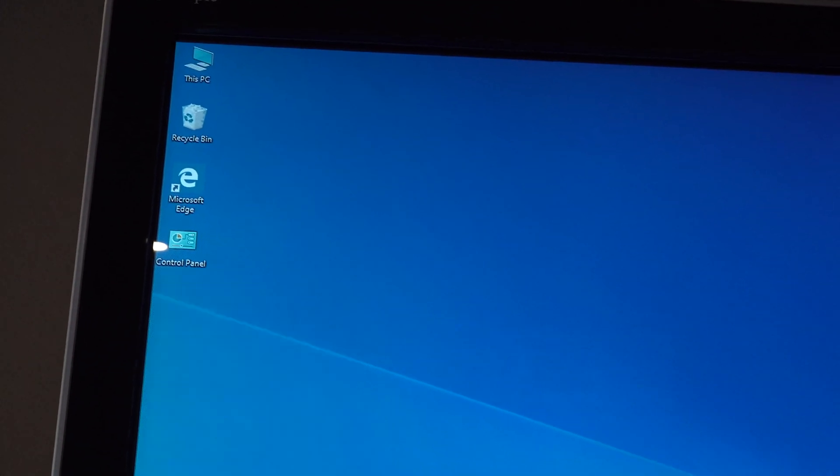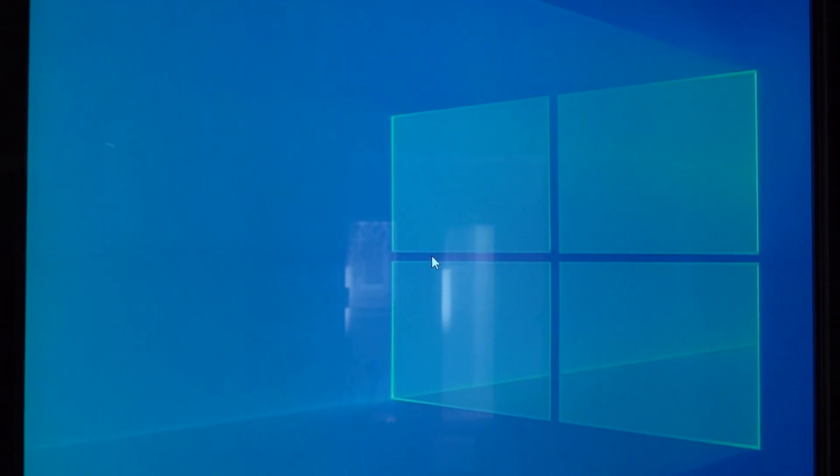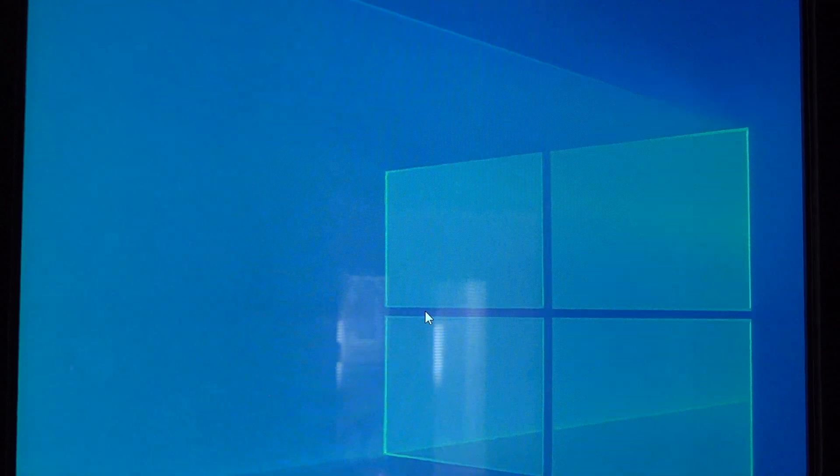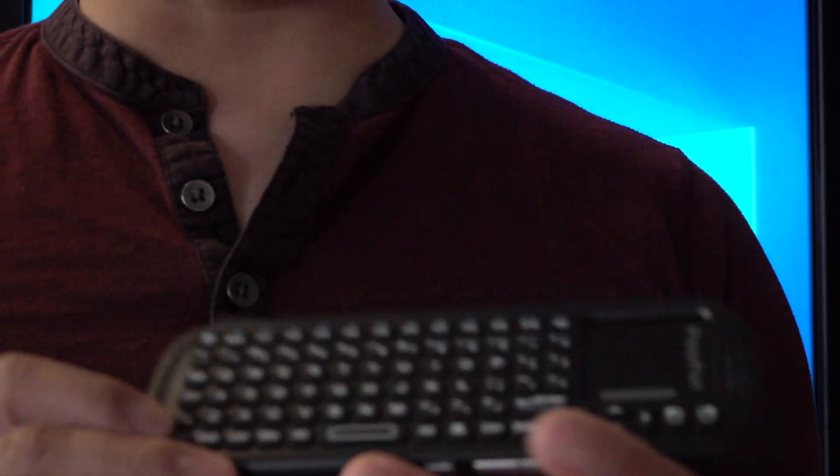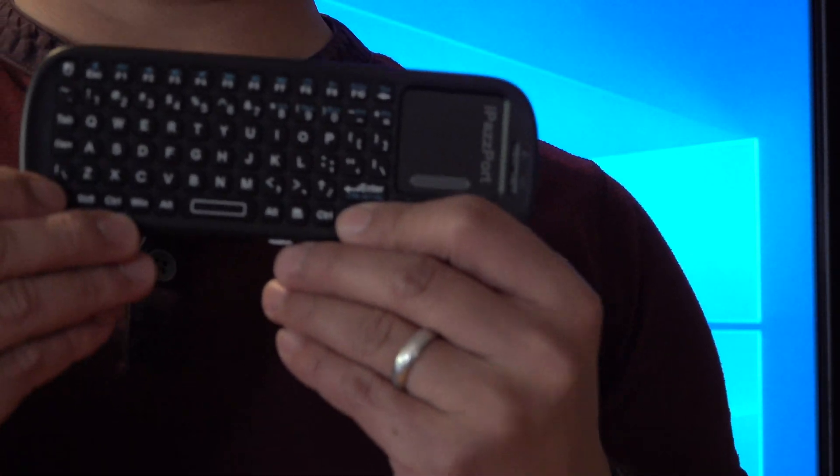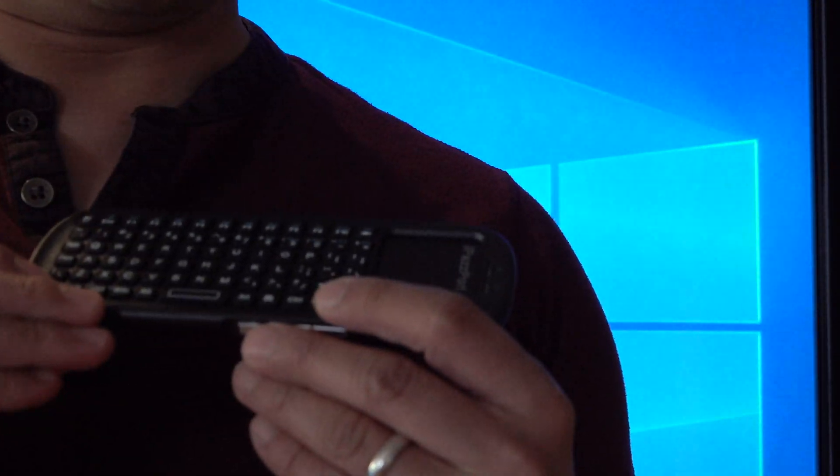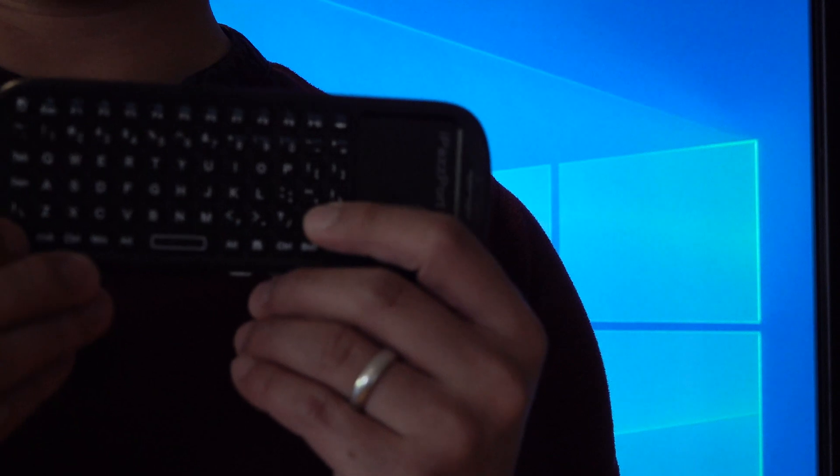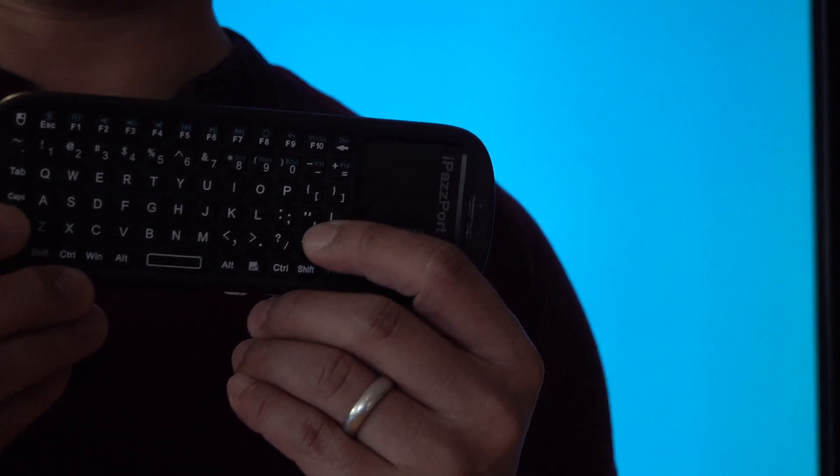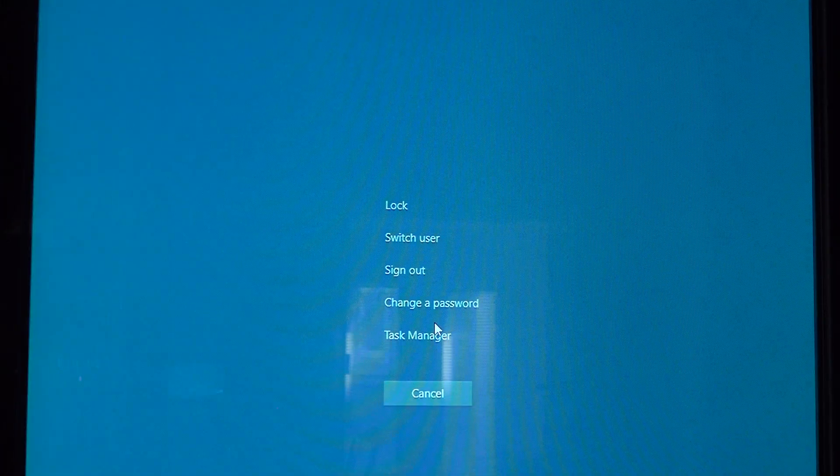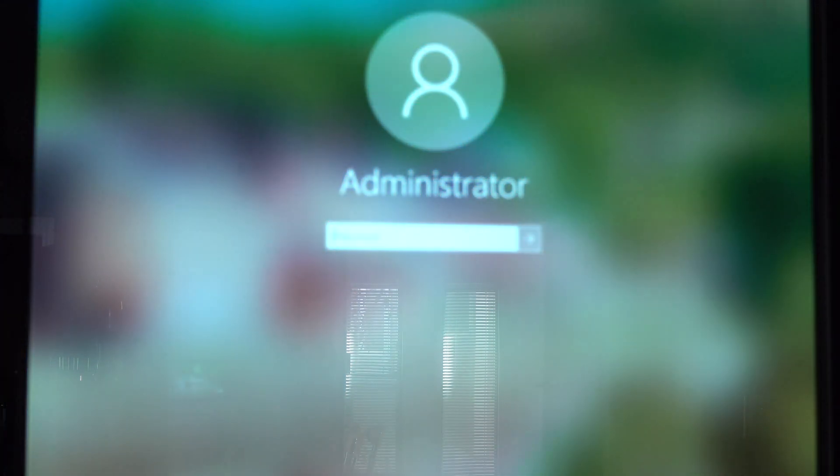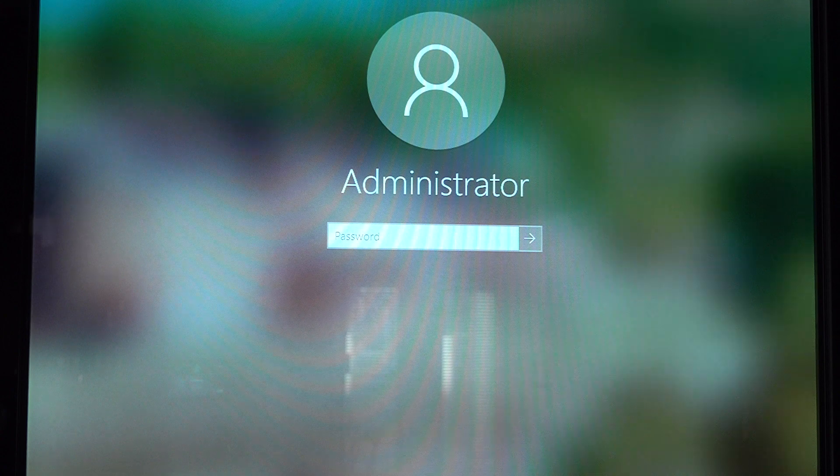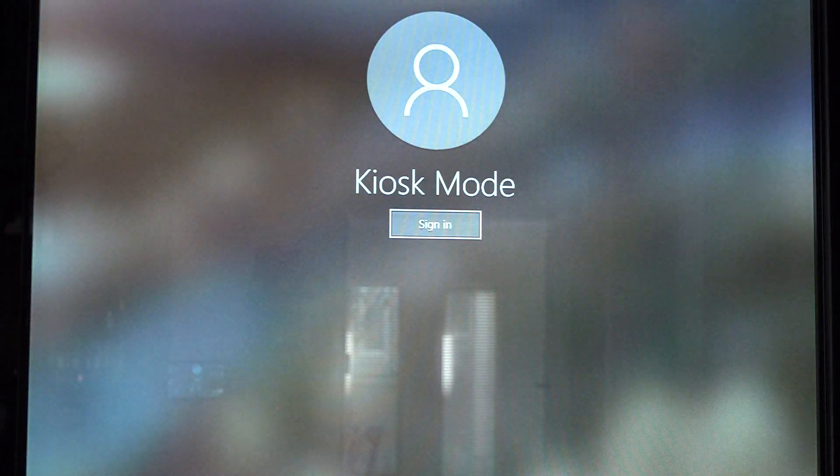And then if I need to log out, I'll just press control alt delete again, or just function enter on the remote. Here it is again, press function and enter. So it's a two button press. And now I can switch the user. And I'll select the kiosk mode and click on the sign in button.